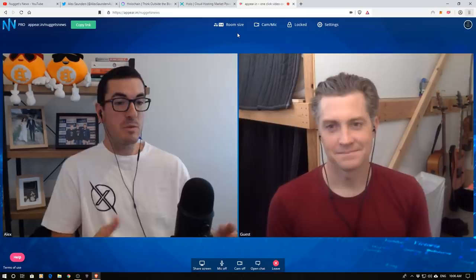Hi guys, thanks for tuning in to another episode of Nuggets News. Today we welcome a special guest who's been working on Holochain for five years. We're going to get into some tough questions today from the crowd as well as the history of Holochain, its point of differences, and for those that haven't really followed Holochain — in a nutshell, what is it setting out to do?